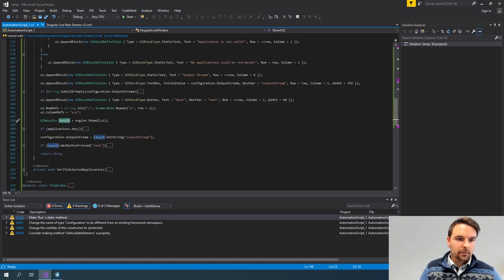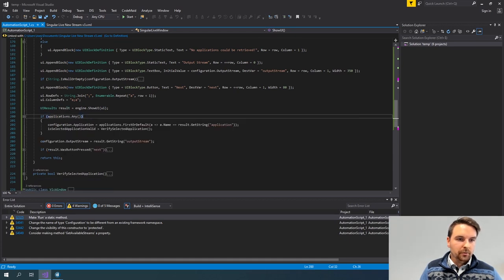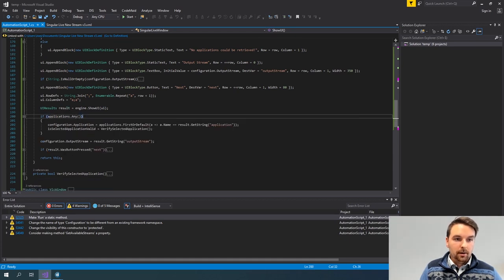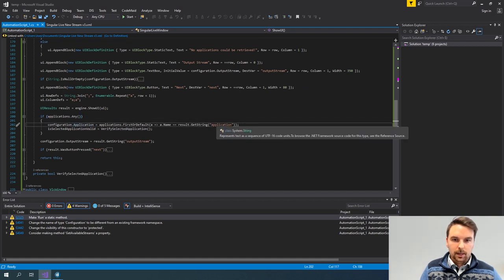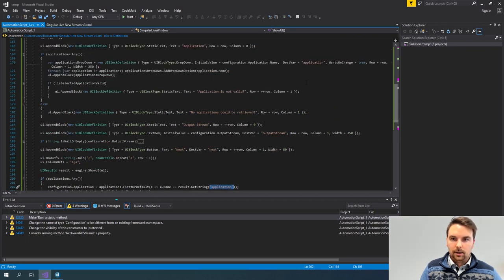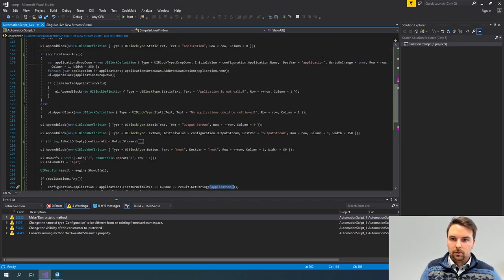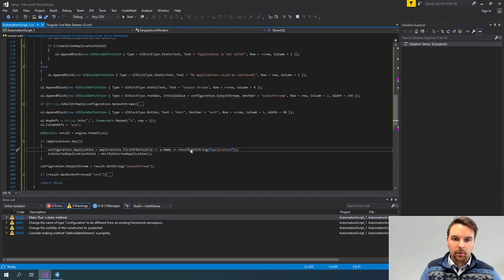After this, I am able to retrieve the values that the user configured. What I'll do first is, if there are any applications, I will get the selected application from the dropdown — and this is the destination variable set here, which is how I uniquely identify that I want to get this string back from my UI. I do the same for my output stream.